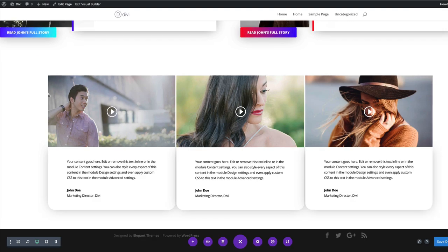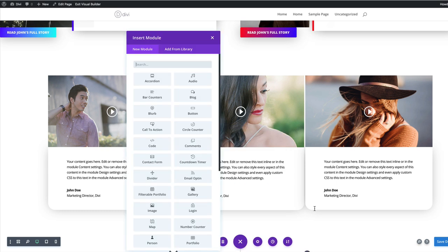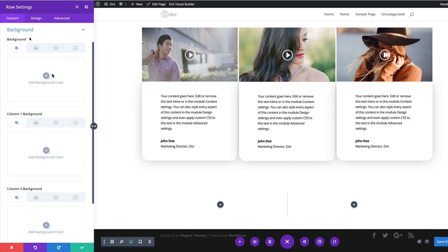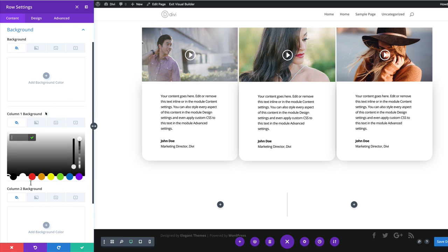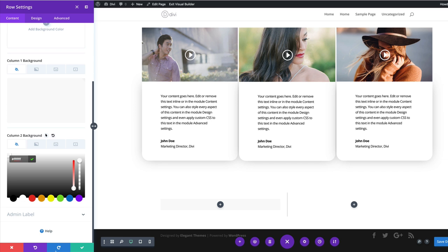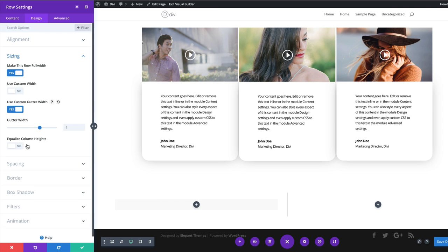Let's move to example number three. I'll add a new section, click Regular, and select two equal columns. I'll go into row settings. For column one background, I'll add a color using the plus button and paste my color value. Column two will have a white background. Then I'll go to Design > Sizing, make this row full width, and set the custom gutter width to one.